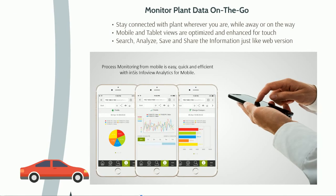INSYS InfoView for mobile helps to stay connected with the plant while away or on the way. Mobile views are optimized for screen and enhanced for touch. Search, analyze, save, and share the information just like the web version.